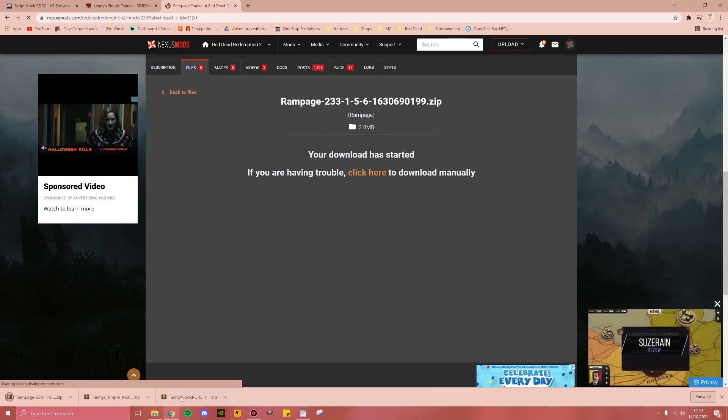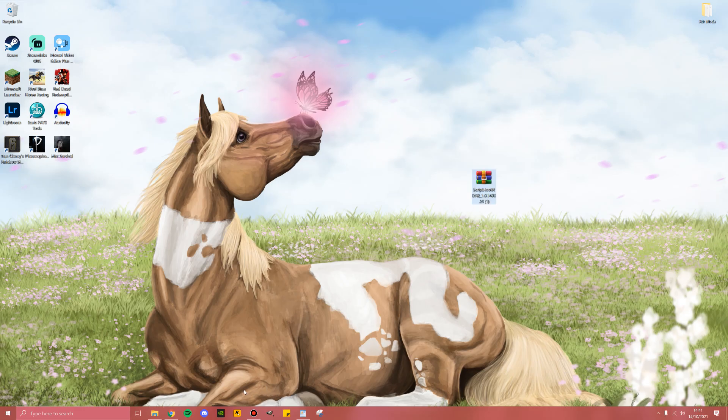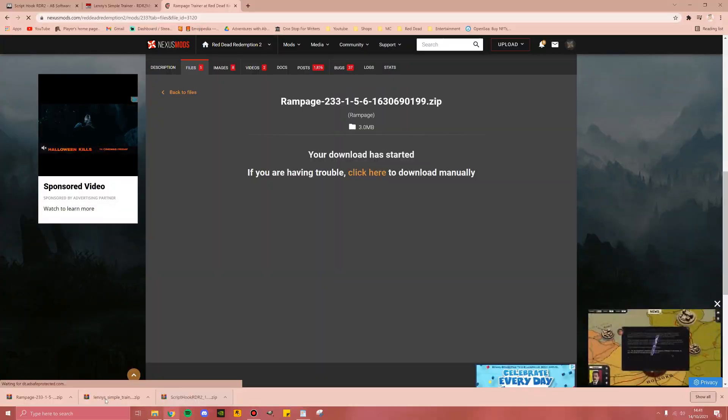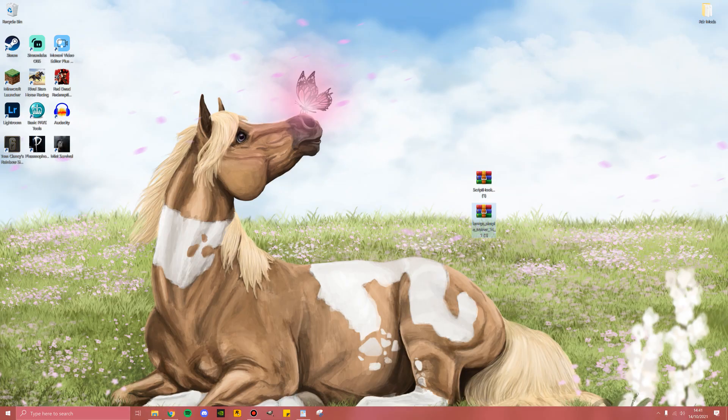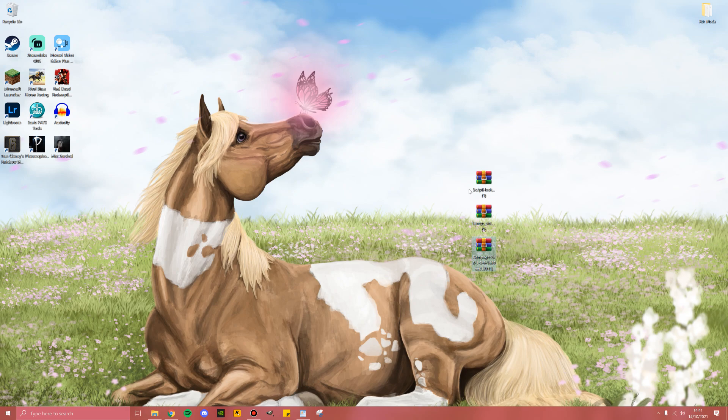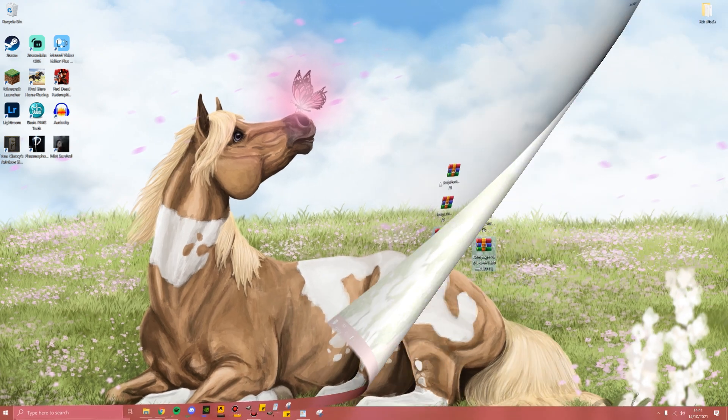Something that I'm going to do to make everything easier is just move all of these zip files onto my desktop. You may notice these zip files will look a little bit different compared to yours because I have WinRAR installed. You don't need WinRAR to install Red Dead Mods, so do not worry about this.